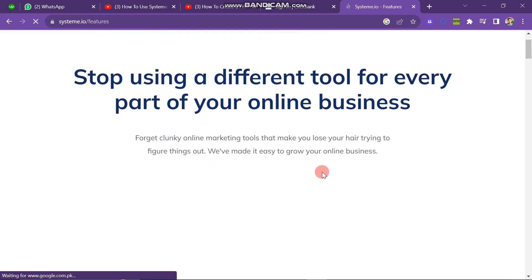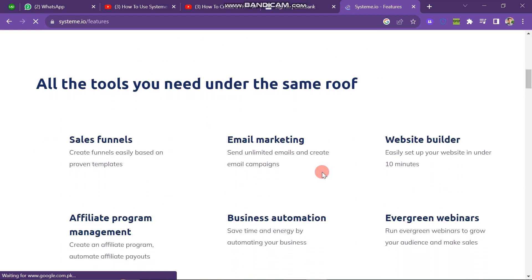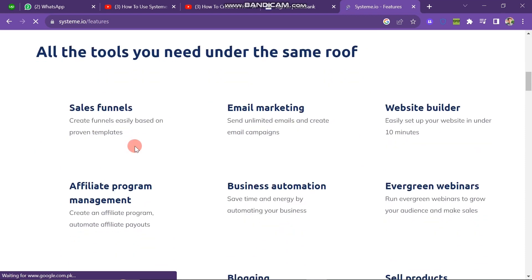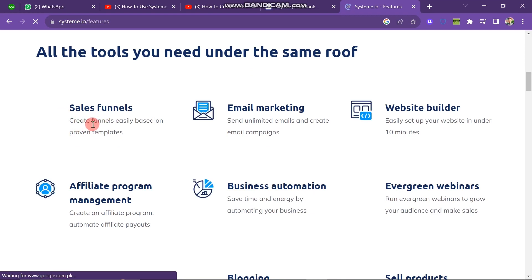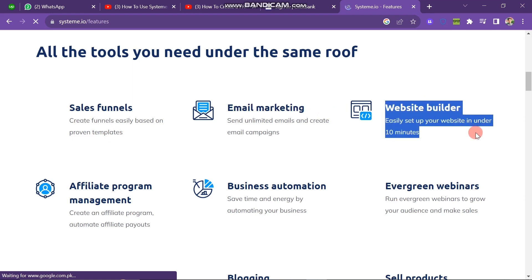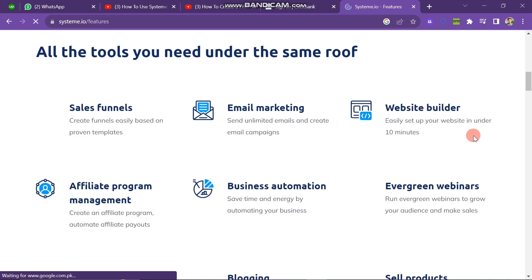The features include: Sales Funnels — you can create sales funnels in Systeme.io very easily using proven templates. Email Marketing — you can do email marketing under this platform. Website Builder — you can create a website using templates, which is very easy. Affiliate Program Management — you can manage your affiliate programs here. And there is also Business Automation, Evergreen Webinars, Online Courses, Blogging, and Sell Products. The main objective is how to sell affiliate products using Systeme.io.